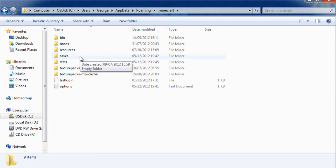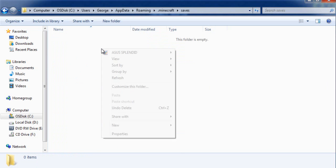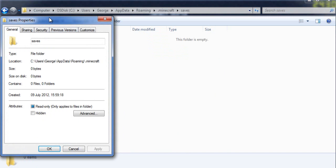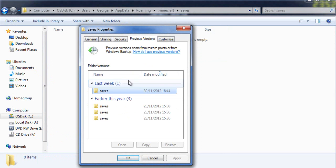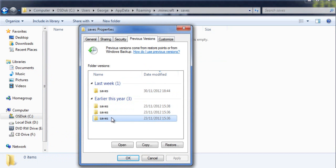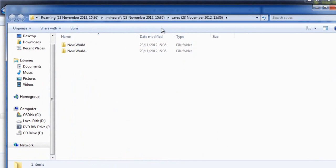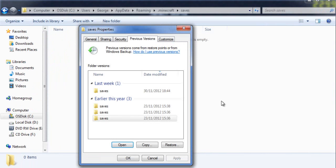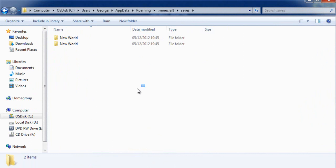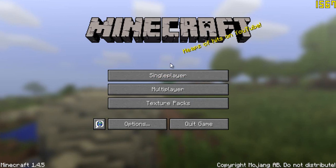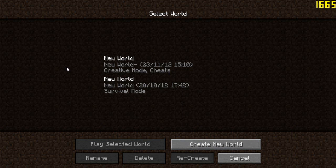Go to the saves folder in your .minecraft directory, right-click and go to Properties. You can see a tab called Previous Versions and you can roll back to an earlier save. For example, if I click Open on last week's version it will show that world. I'll click Restore and OK. As a result, my saves folder has now been rolled back to a previous version, and I can now see my worlds.